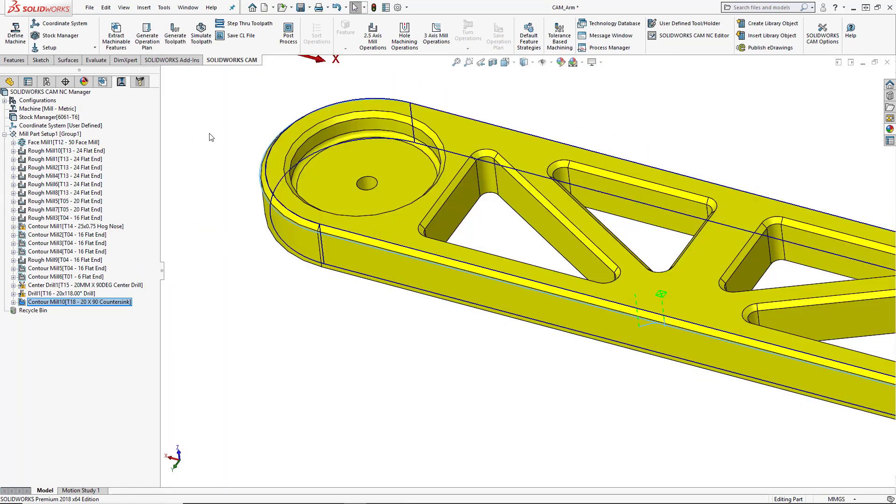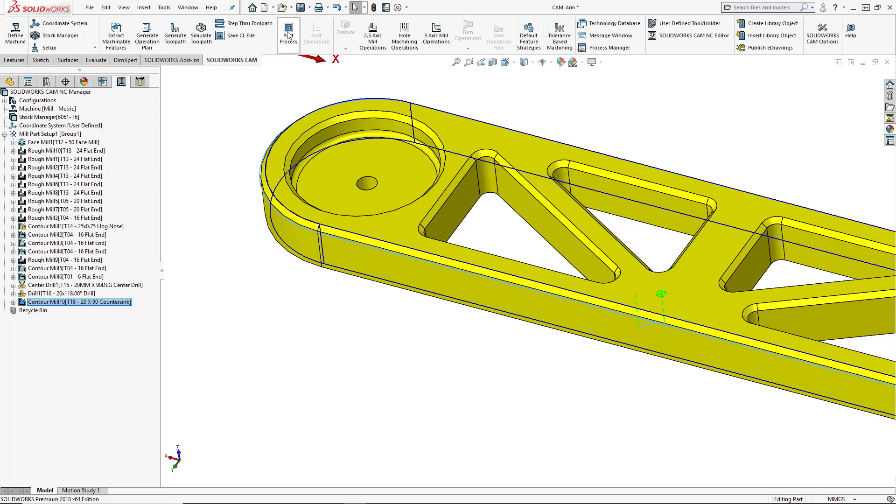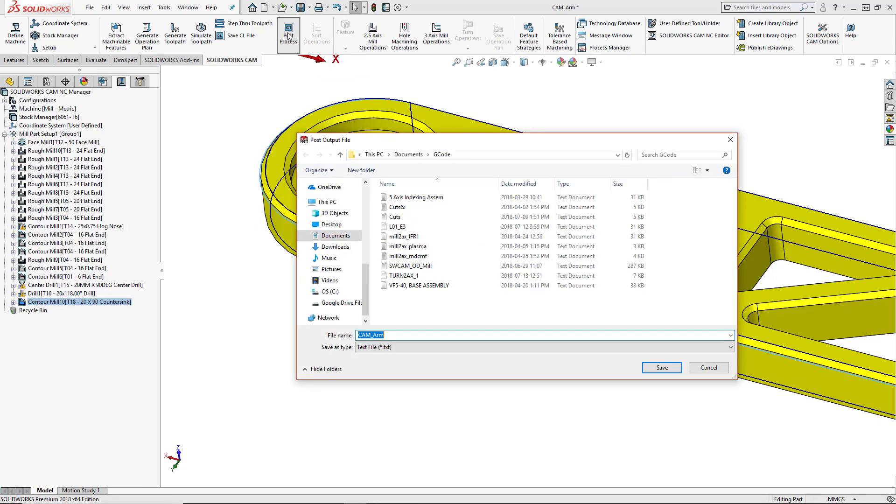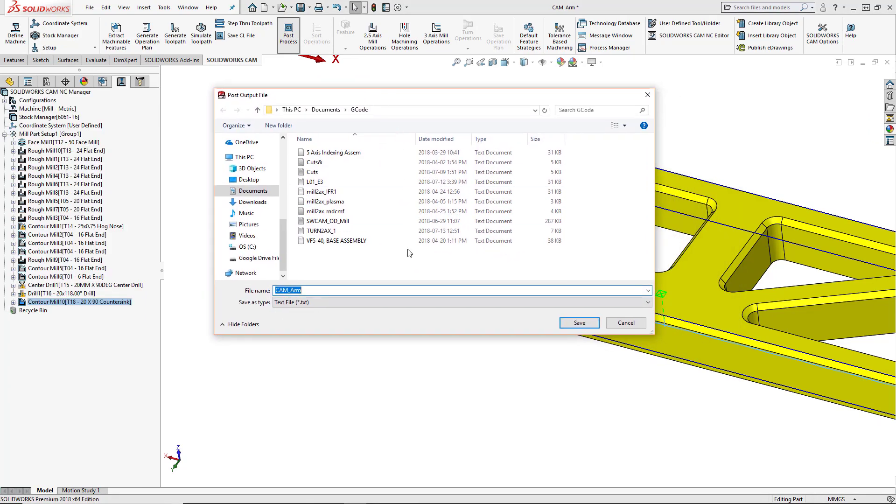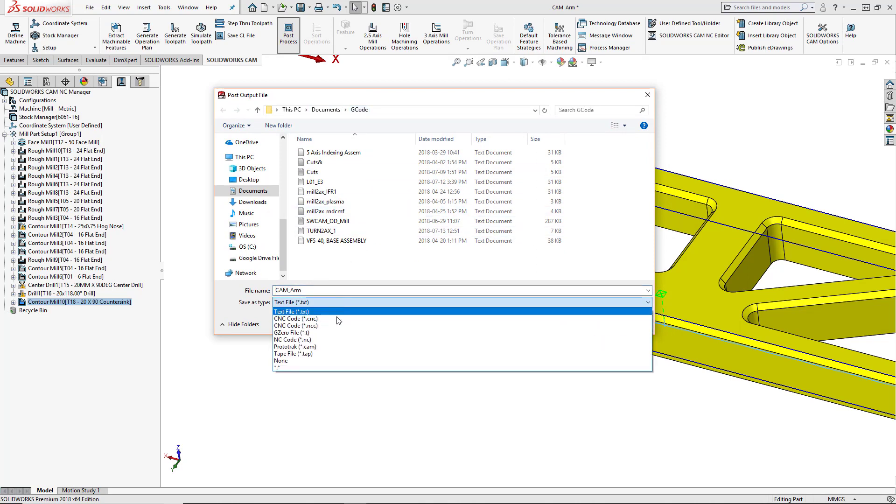We could go ahead and add the rest of the toolpaths in. But once we've finished creating this program and we're happy with all of the settings that we've chosen, we can go ahead and post process this. To post process your program, you're going to choose the post process button from the command manager. We're going to choose where we want to save this. So I've created a G code folder. I'm going to save this as my file name.